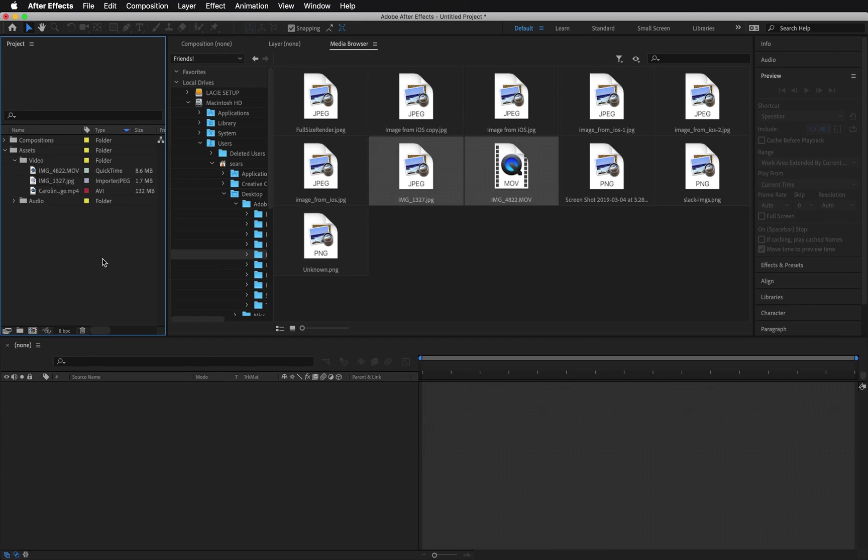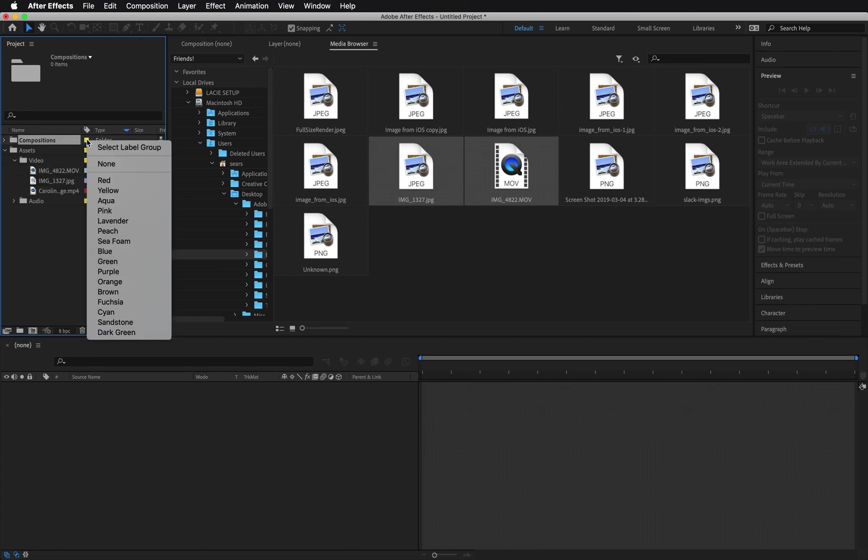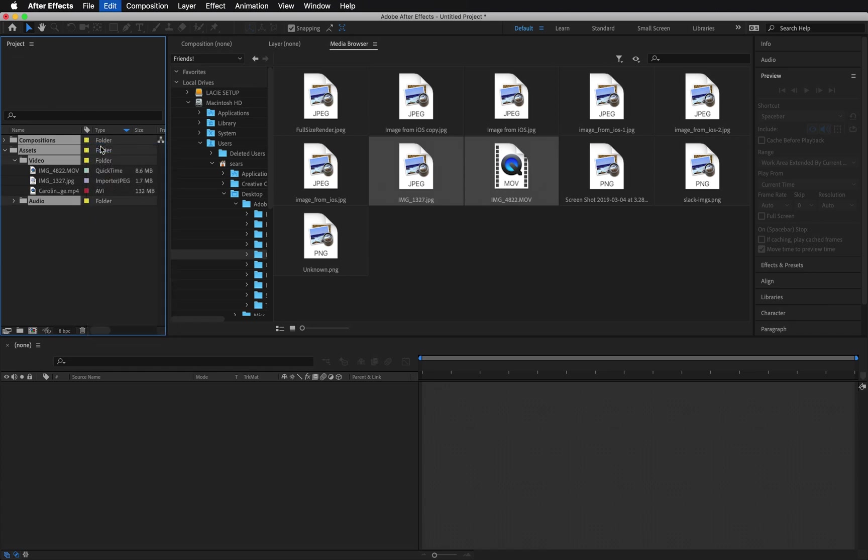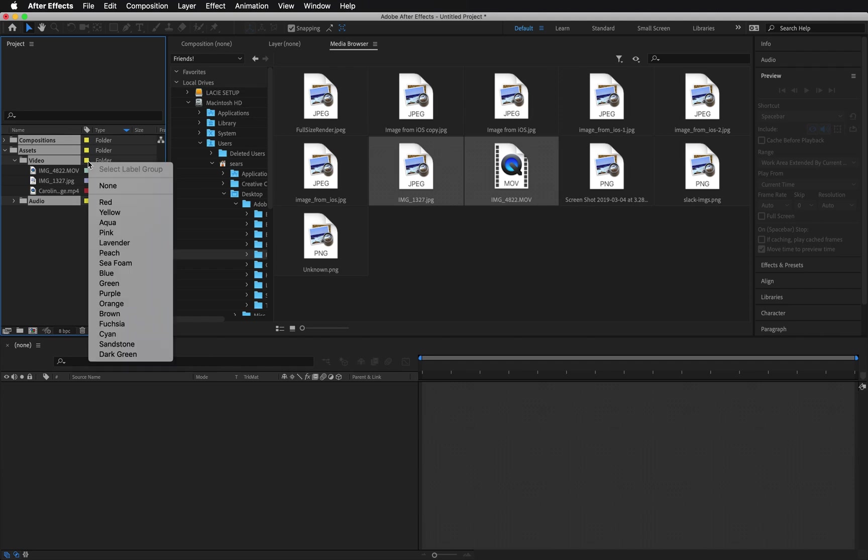Now look to the right of the Name column. You'll see some color boxes known as Labels. If you click any label, you can change the color from the drop-down. Notice the option at the top of this menu. Select Label Group. You can use this option to select an entire layer group. Click any of the gray boxes and choose Select Label Group. I chose a folder, so it selected all of the folders in the panel.